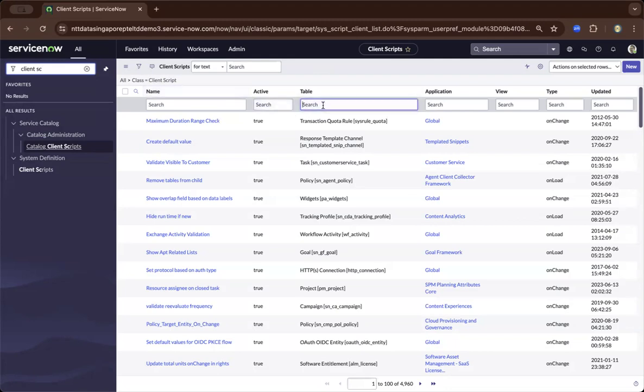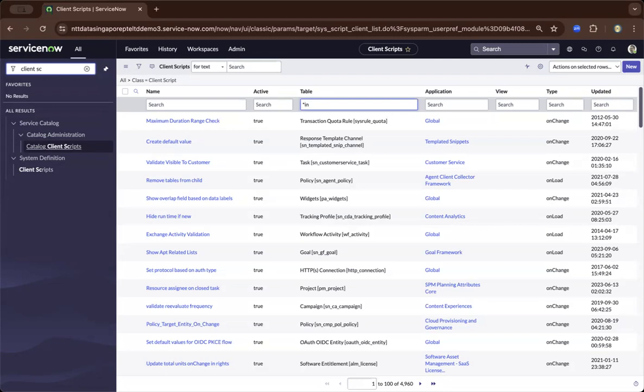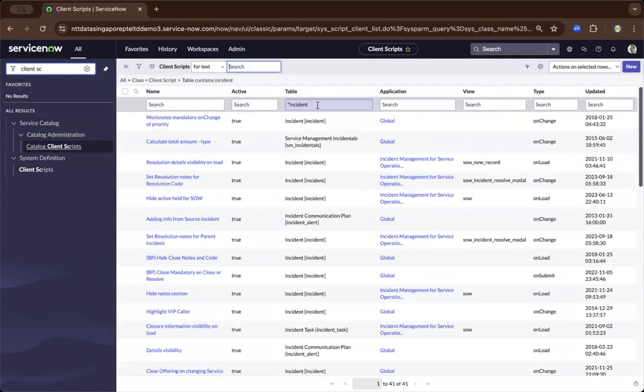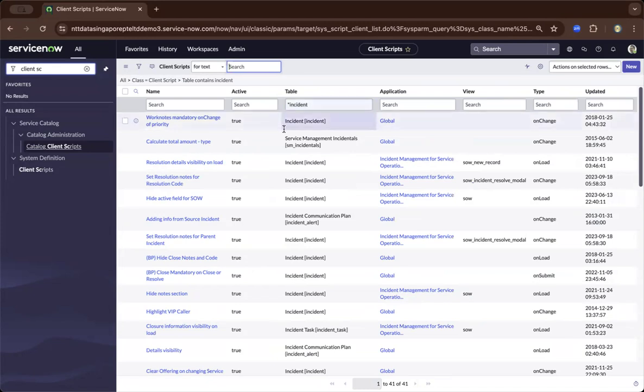As you already know, the tables are basically module-based, and let us navigate to and search for the incident module. And you will find here, these are all the client scripts inside or under the incident module.